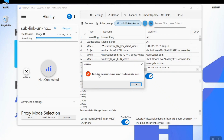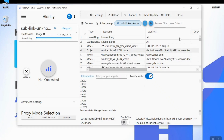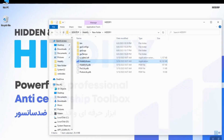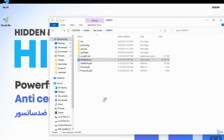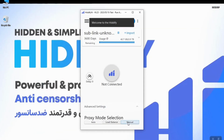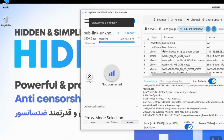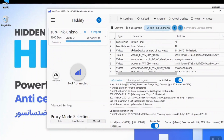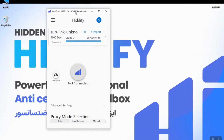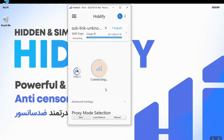An error appears saying you must run the app as administrator. So I will close the app by clicking on Exit, then right-click and run it as administrator.